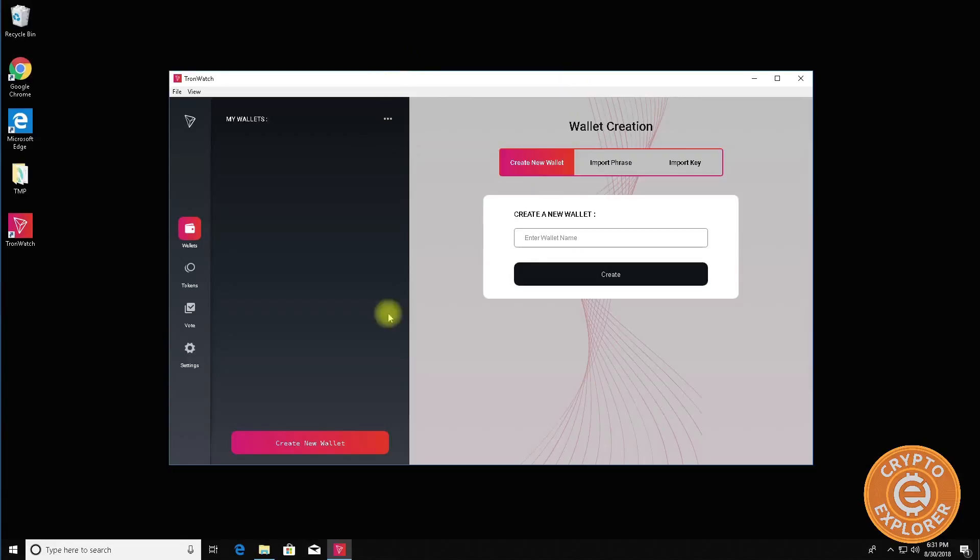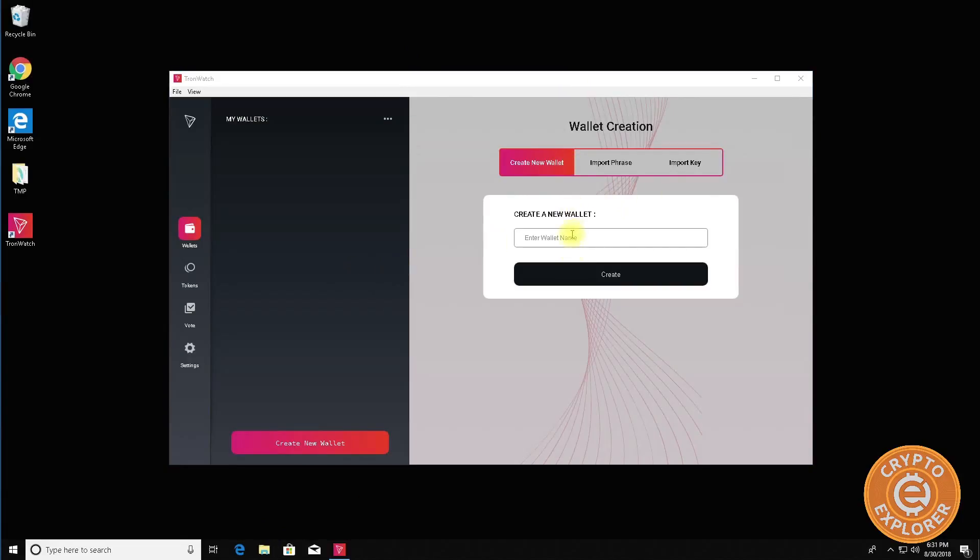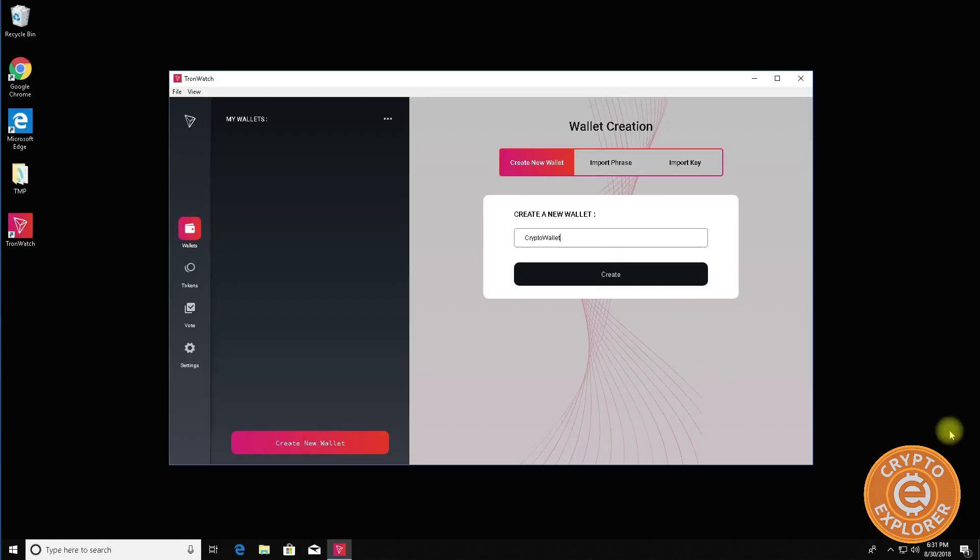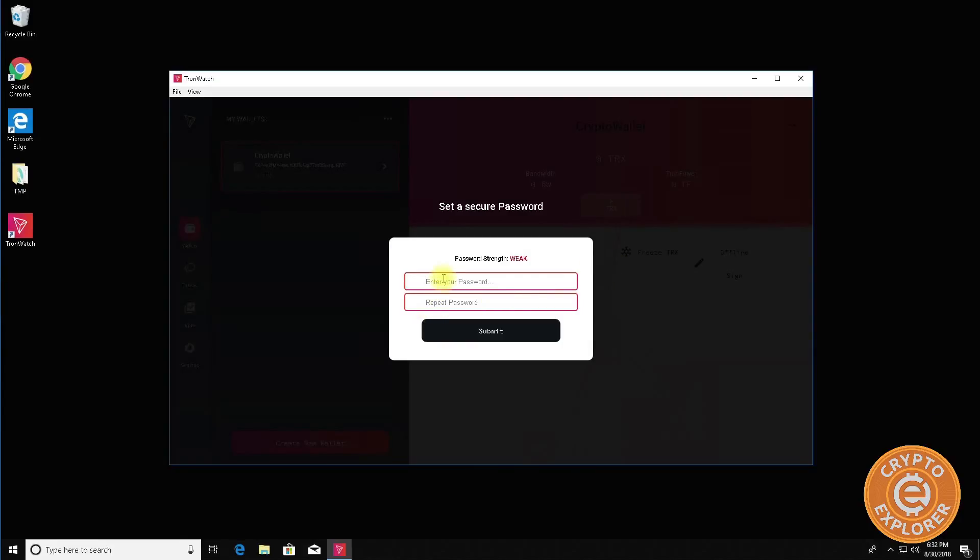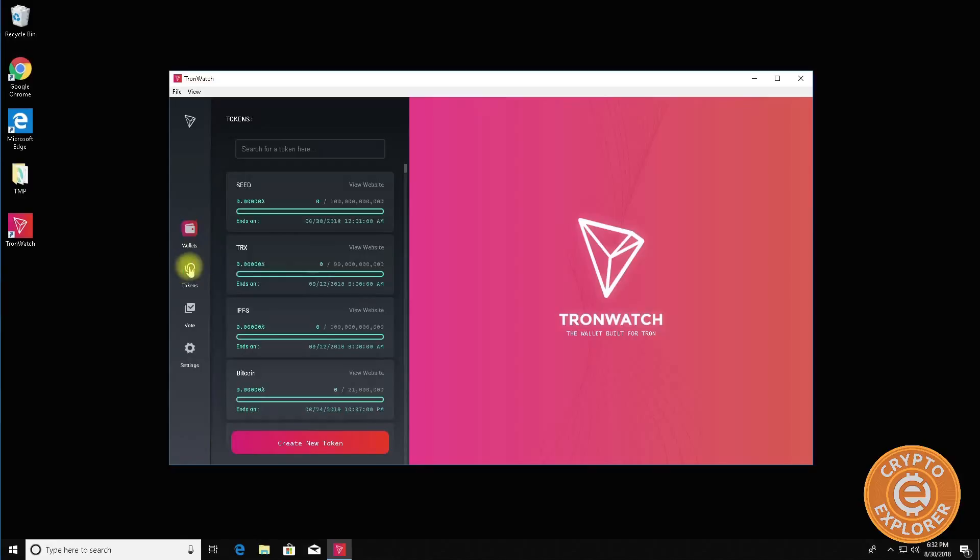Let me just close this folder here. Now it's going to ask you to create a new wallet so let's give it a wallet name and then I'm going to click create. I'm going to give it a password, click submit and there you go, here's the wallet.